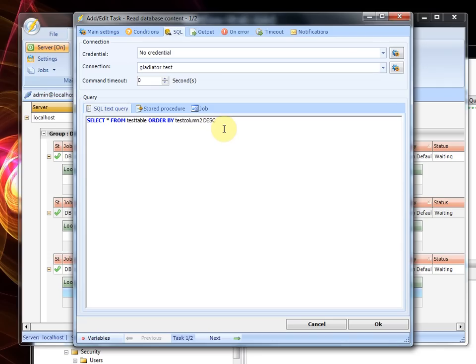and just for fun we are arranging it in a different order so we get the last inserted rows first and then we will see that in the actual file.